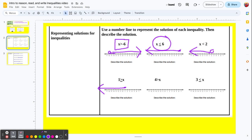The next one is 4 is greater than x, or reading it backwards, x is less than 4. So we want an open point at 4 as the dividing point. Let's test 0 to the left: 4 is greater than 0 — true. Let's try 6 to the right: 4 greater than 6 — that is false. So we go to the truth, to the left. There's our ray.